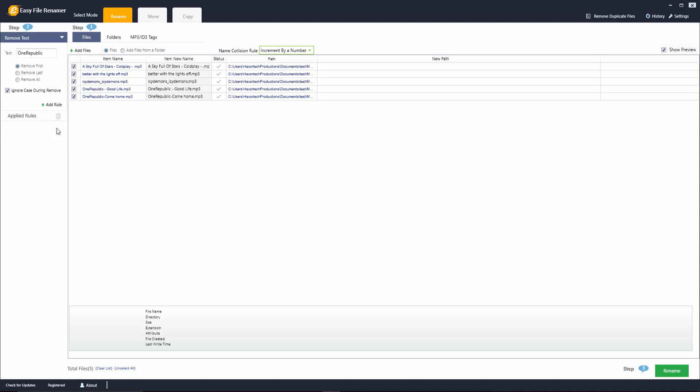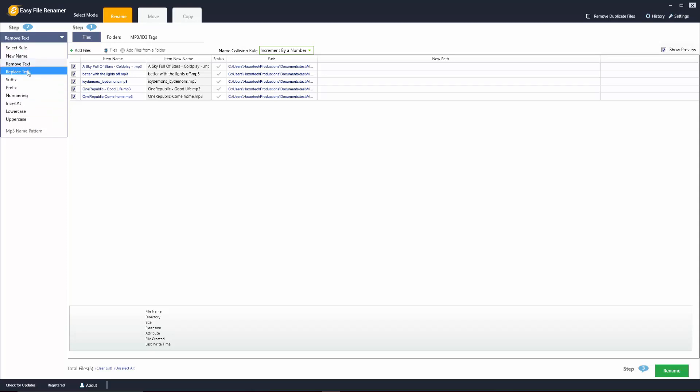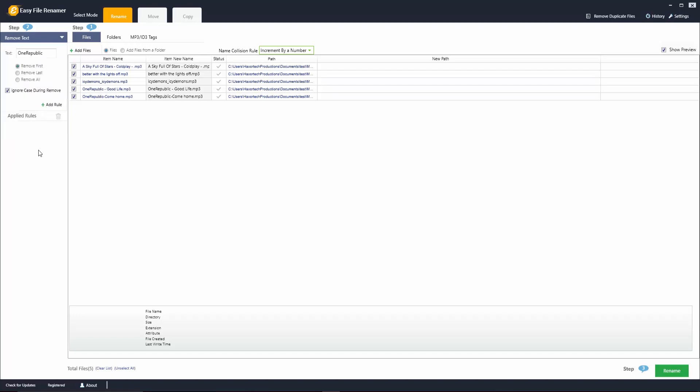I'm going to go ahead and remove this option here. There are a few more rules that we can play around with here but all these are going to essentially do the same thing. All you have to do is just choose what you're wanting to modify from the file name and it's going to allow you to easily do that with all the files from whichever folder that you select.